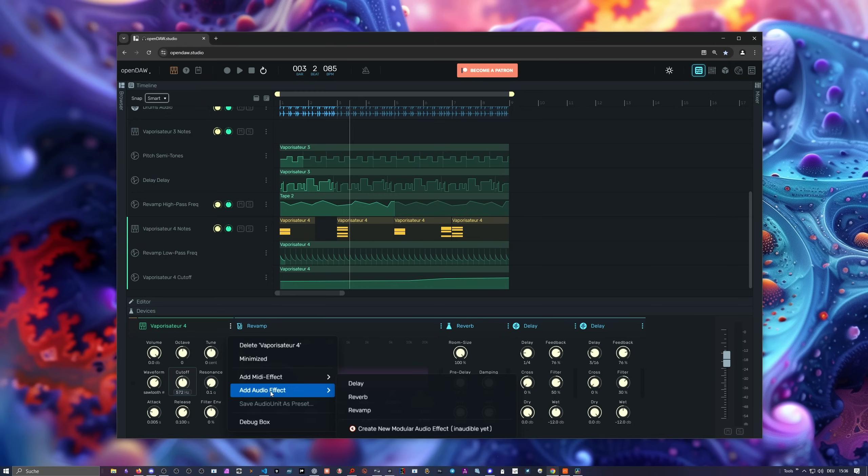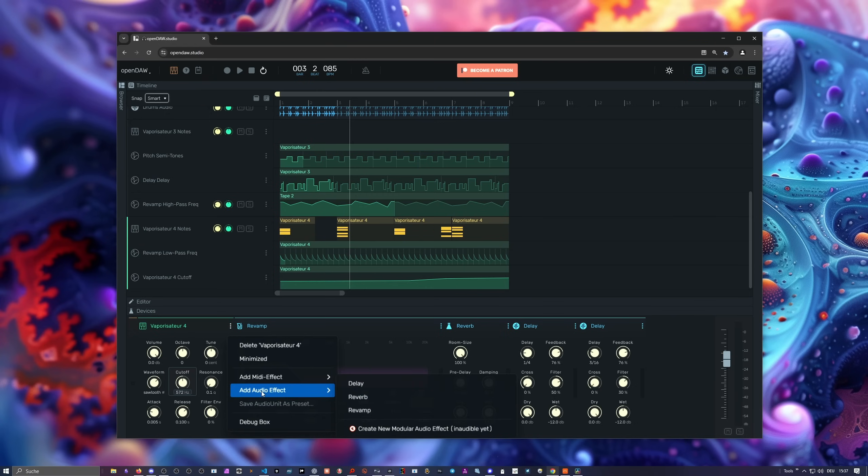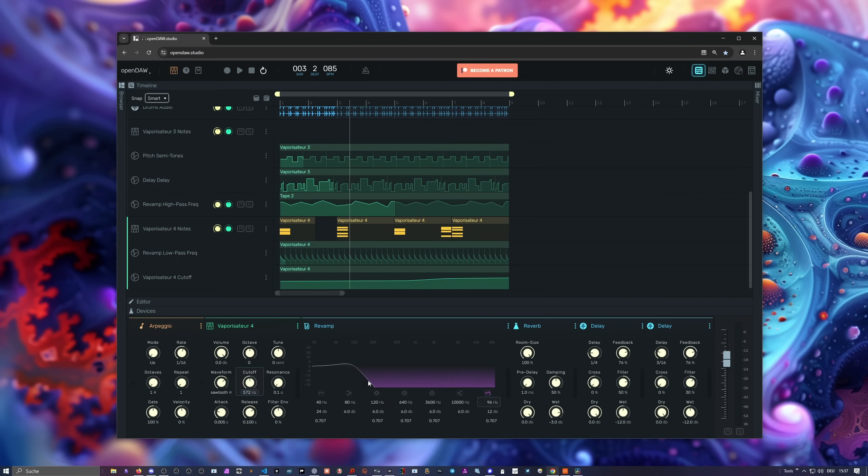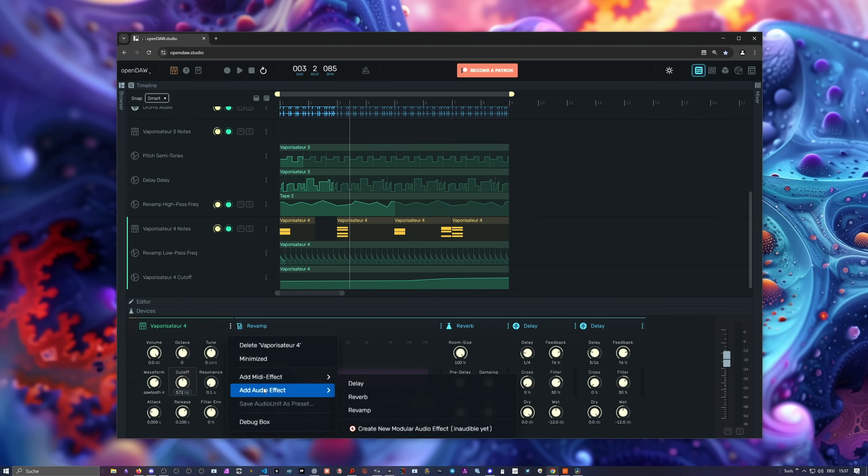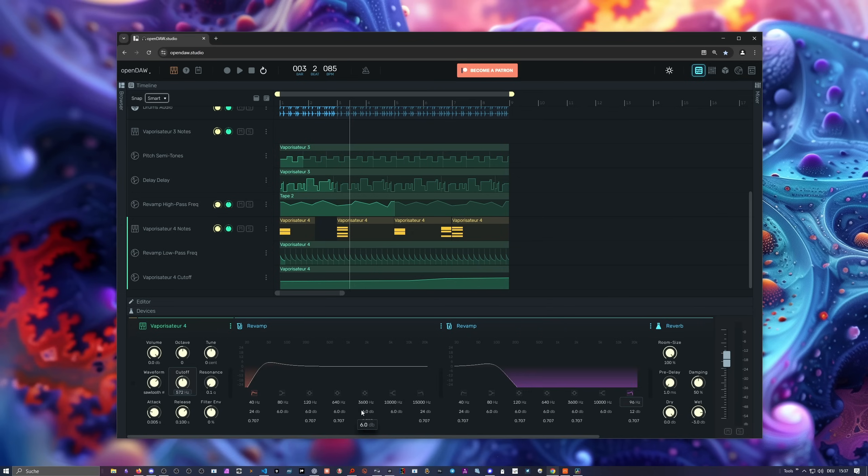If you open up the devices panel and go, for instance, to this synthesizer here, we can insert a new MIDI effect or audio effect. It's a bit different than in Bitwig. You have to choose this device, and then you can add an audio effect after this device or a MIDI effect in front. So you can add here an arpeggiator, or you can use an audio effect. At the moment, there are only three audio effects: delay, reverb, and EQ. We can also add an EQ.